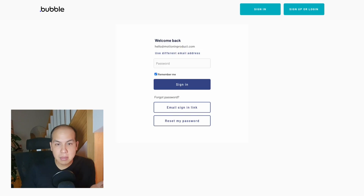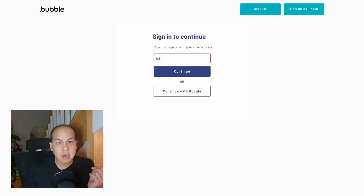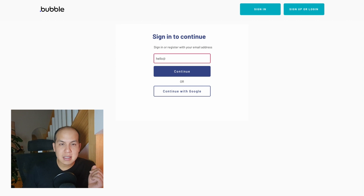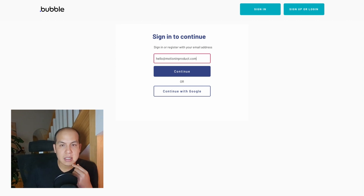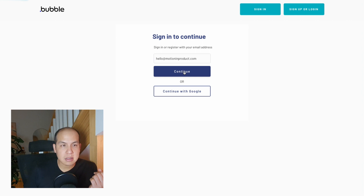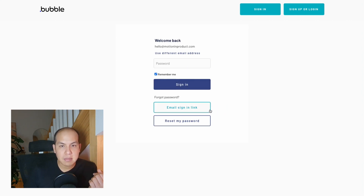If the user forgot their password, there will be two options here: log in with a magic link or reset the password. This is where using the magic link is useful because it will send a temporary link to the user through their email to allow access.